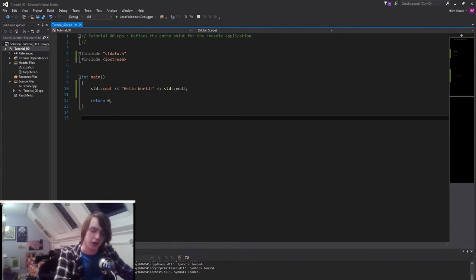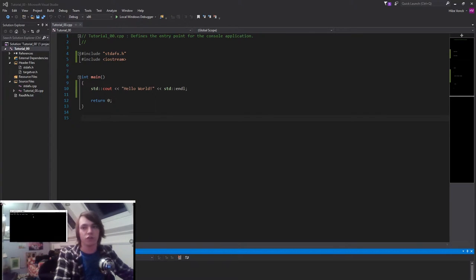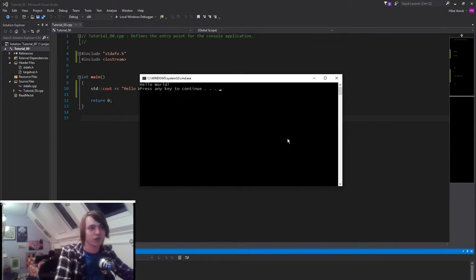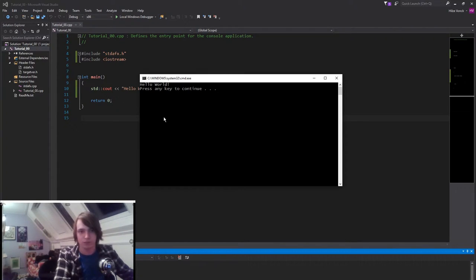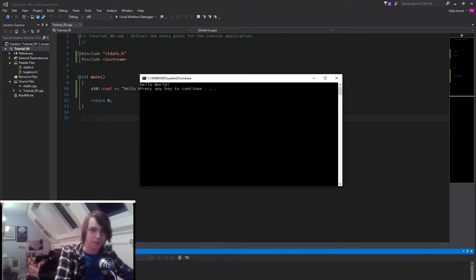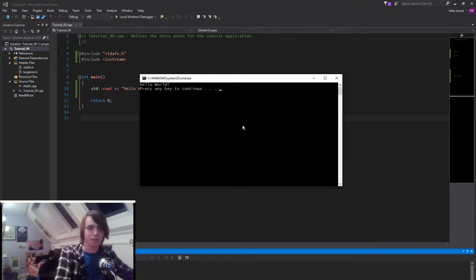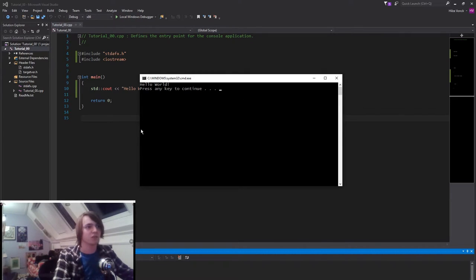We can either press Ctrl F5, which right now the only thing that we need to know is that it will wait at the end of the program. It would stop and wait for key press. So that's what I've just done. Now it says press any key to continue.